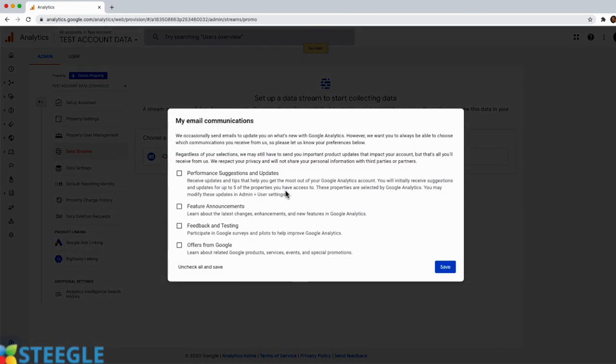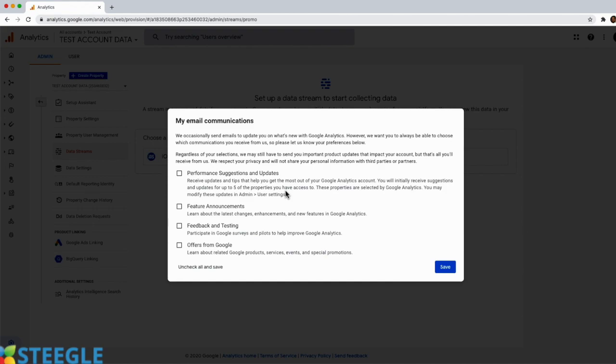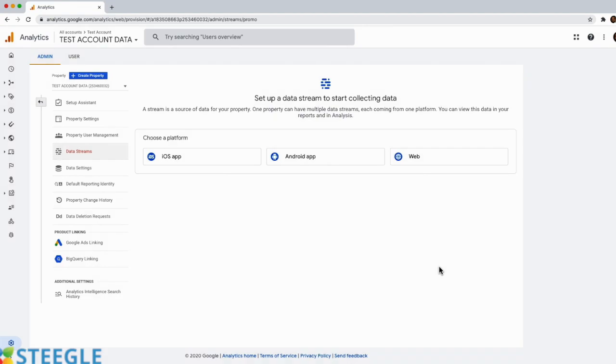This next screen shows a pop-up with some email preferences for email communications. Here you'll be able to choose what communications you would like to receive from Google, where they may send you advice on how to improve performance or participate in surveys. Just make sure you read all the options and opt-in to those you may find useful. For this particular example, I'll simply ignore all and click on save. And that's how simple it is to create a Google Analytics account.